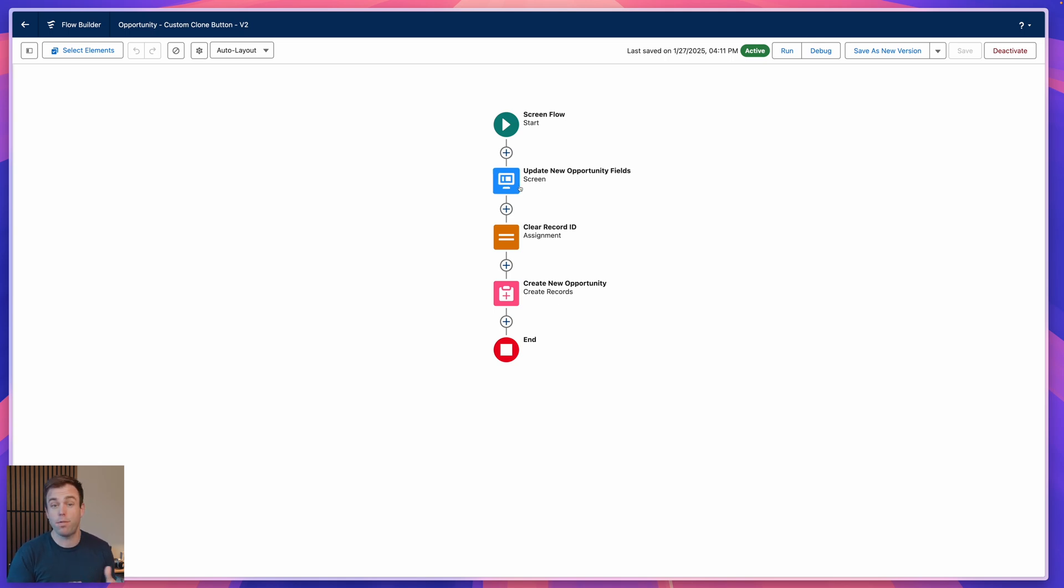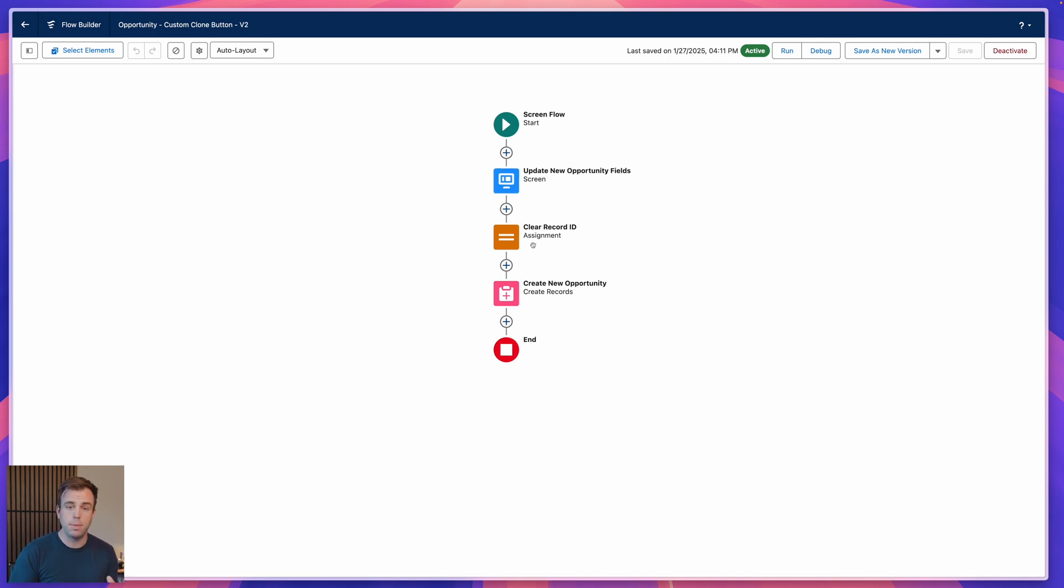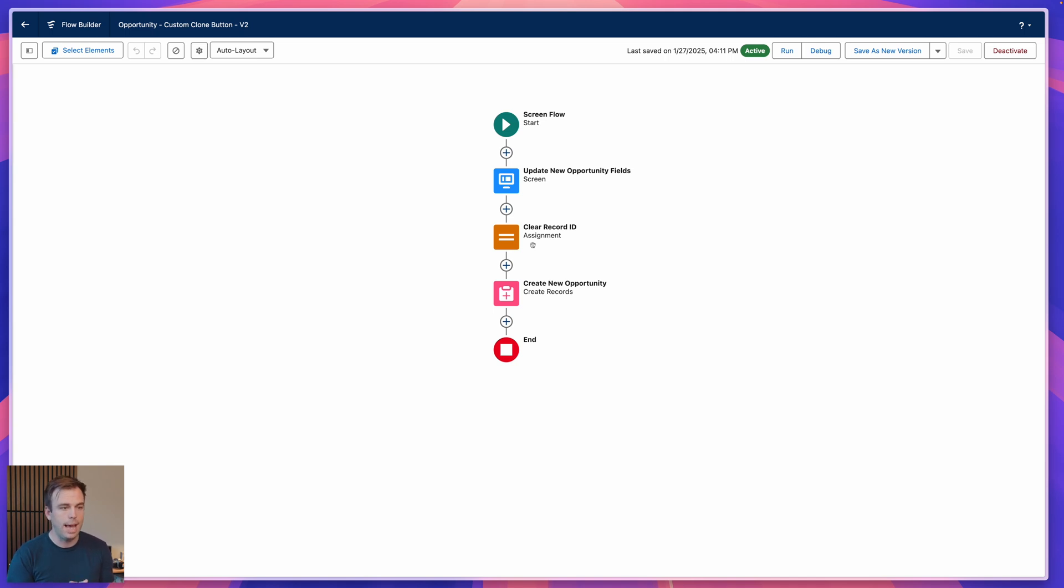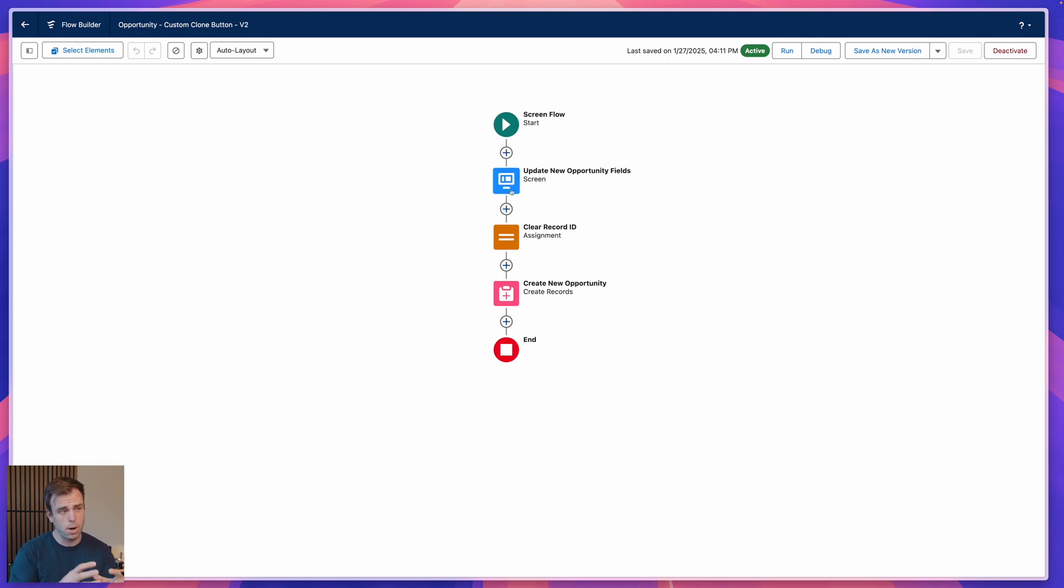We could take this even a step further if we wanted to. We could have this not only clone the opportunity, but also bring over the contact roles or the products that are associated with it. We can add those related records too if we want. We can even take the screen a step further and make certain parts of it visible or invisible depending on the way that they're filling out that form. I hope this video was helpful. My name is Brian Hayes with Rotove, and thank you Jules for the request. See you in the next video.